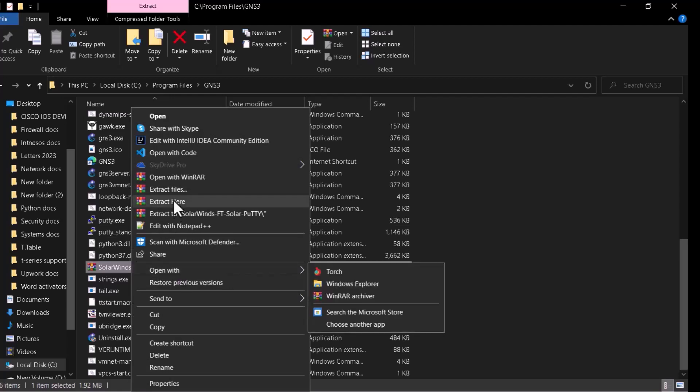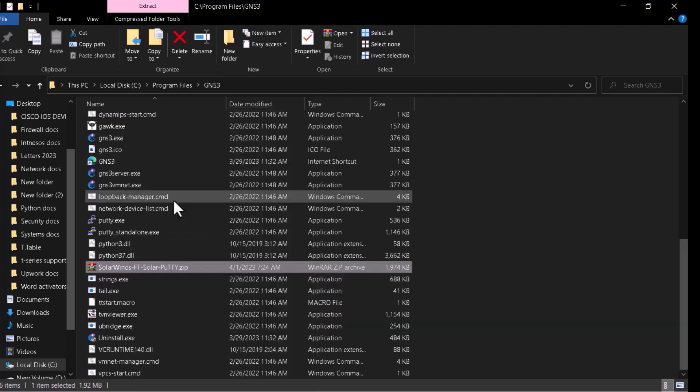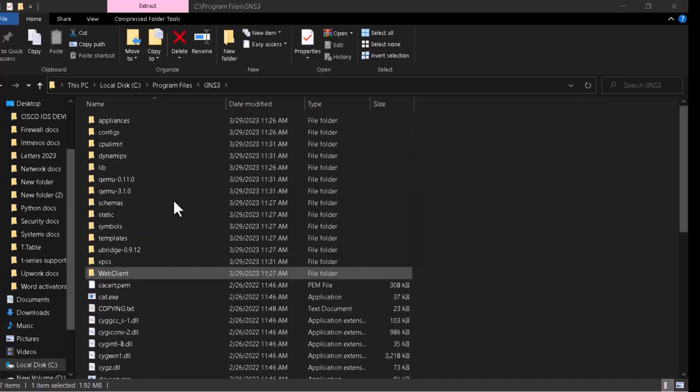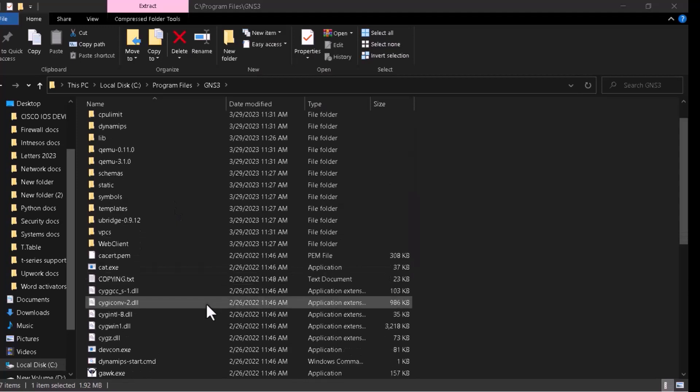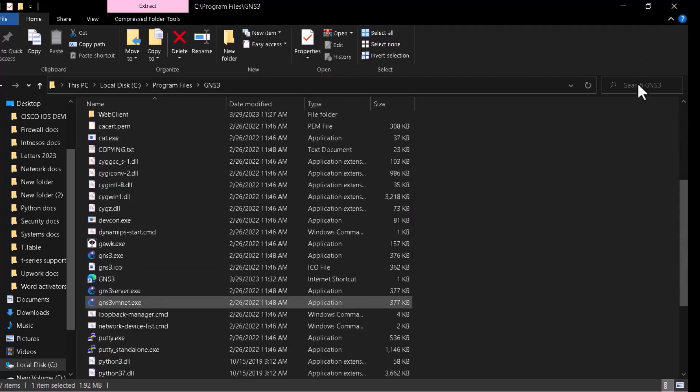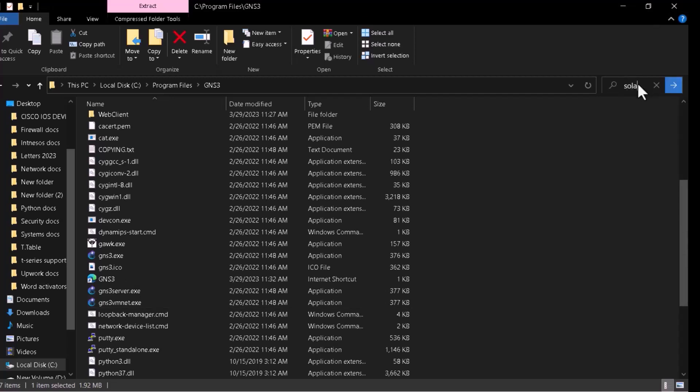Extract. Yes, yes. Yes, Solar PuTTY. Just search to see whether it is there as well.